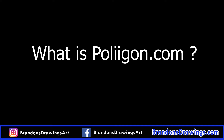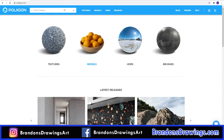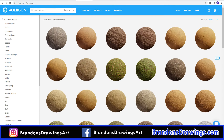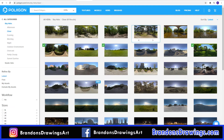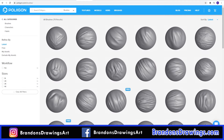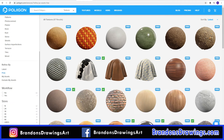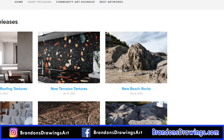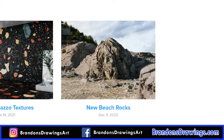What is Poliigon? Poliigon is a website that sells 3D texture maps, 3D models, HDRIs, and brushes. They also offer a lot of free assets in each of these categories. I have used Poliigon for over two years and it is my preferred place for high-quality textures. They are growing their library of 3D models, which are also high quality, but when I go to Poliigon, it's usually for the textures.